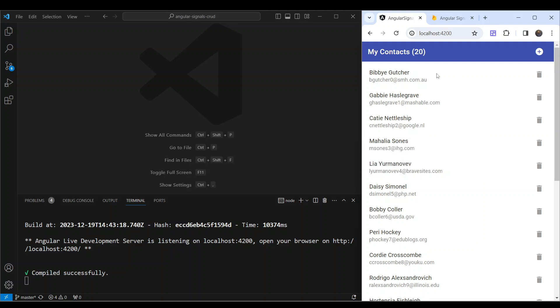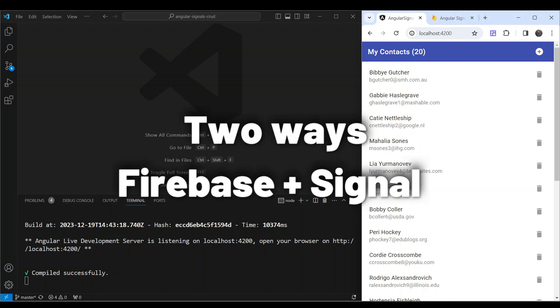After making this series of videos on using signals, I got multiple requests to show how to integrate this with Firebase or any other server-side API so that people could build a more real-world application rather than just storing contacts data in memory. So in this video, we're going to cover two ways we can use signals with Firebase.